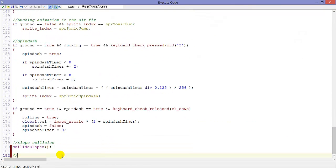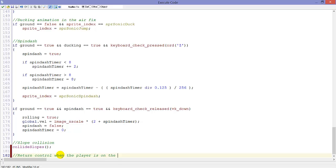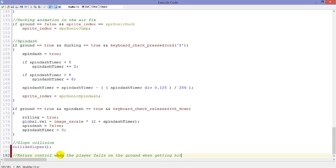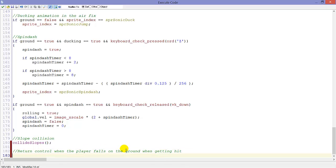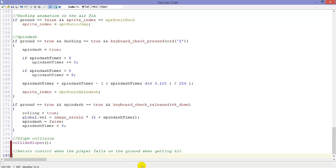So here, return control when the player falls on the ground when getting hit. In real Sonic games, getting hit will make you flying, and when you fall on the ground you will get control again.